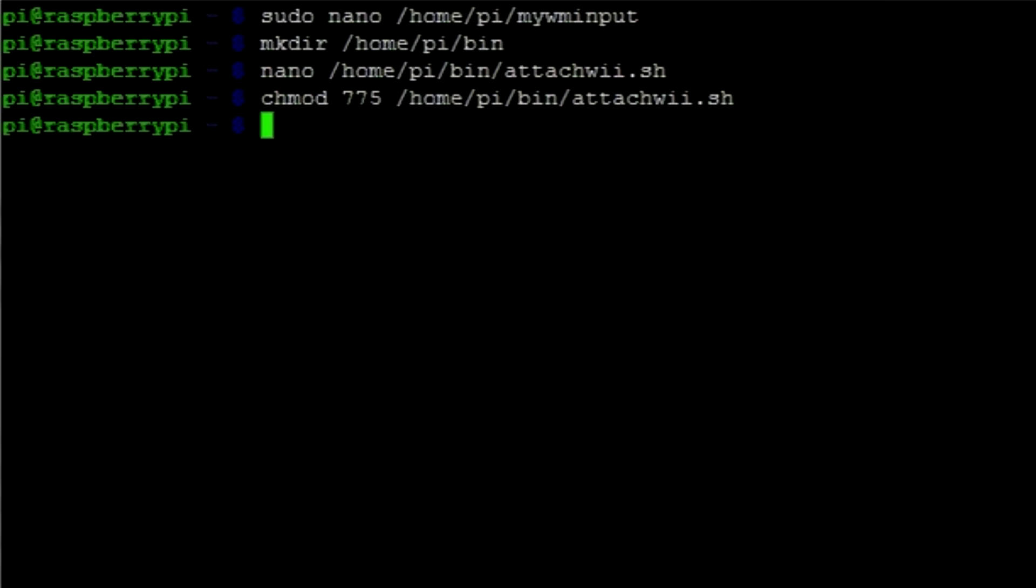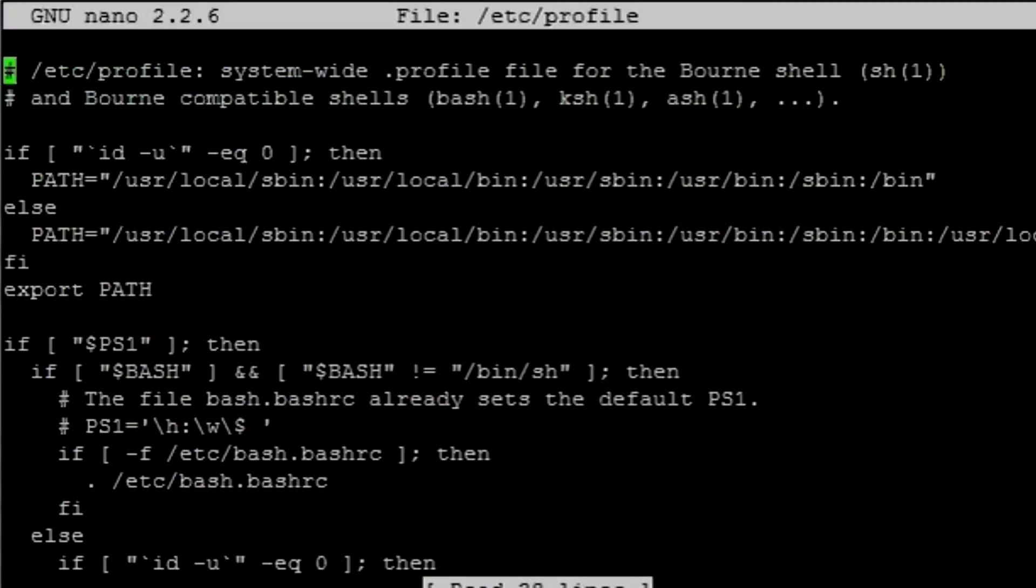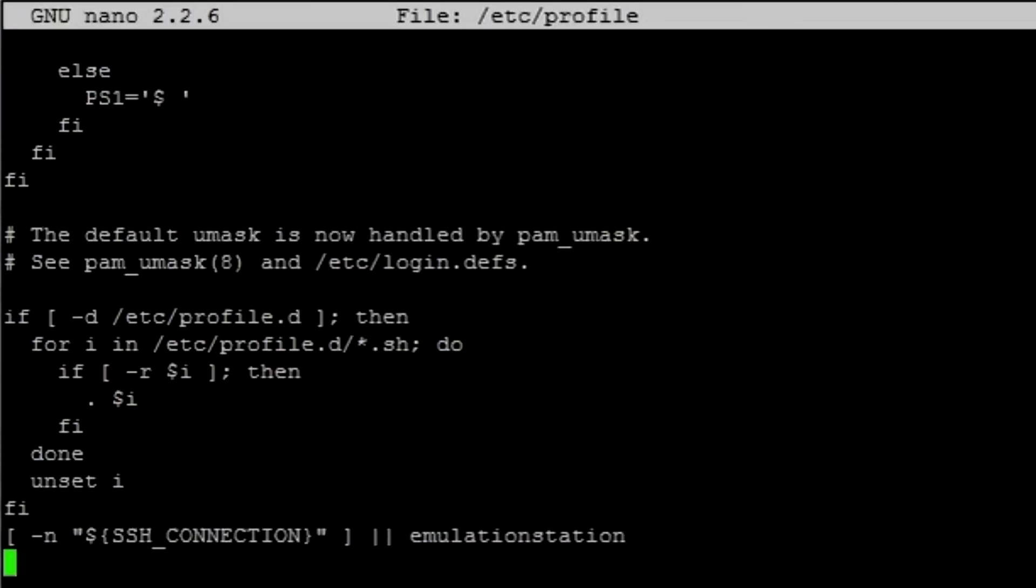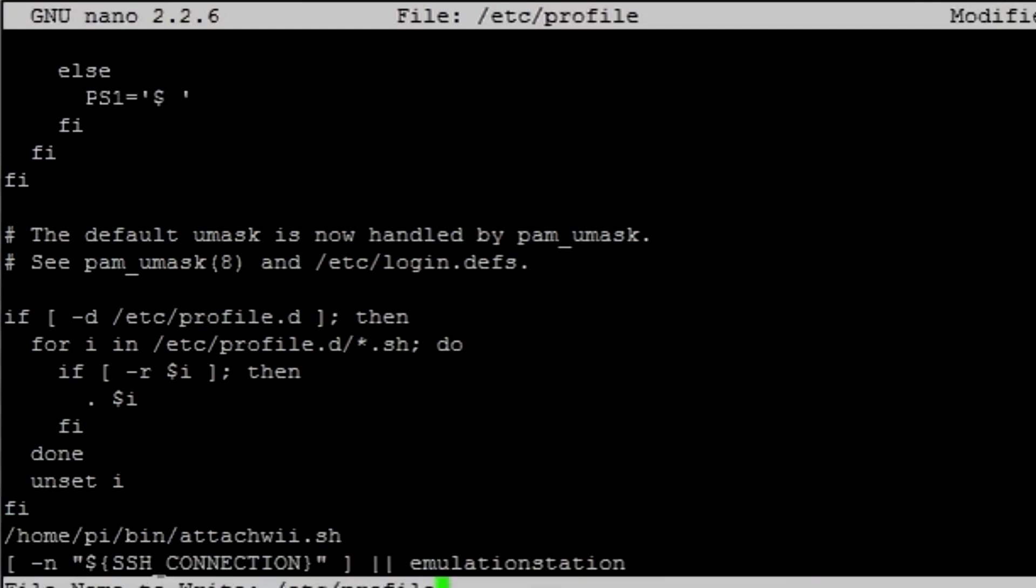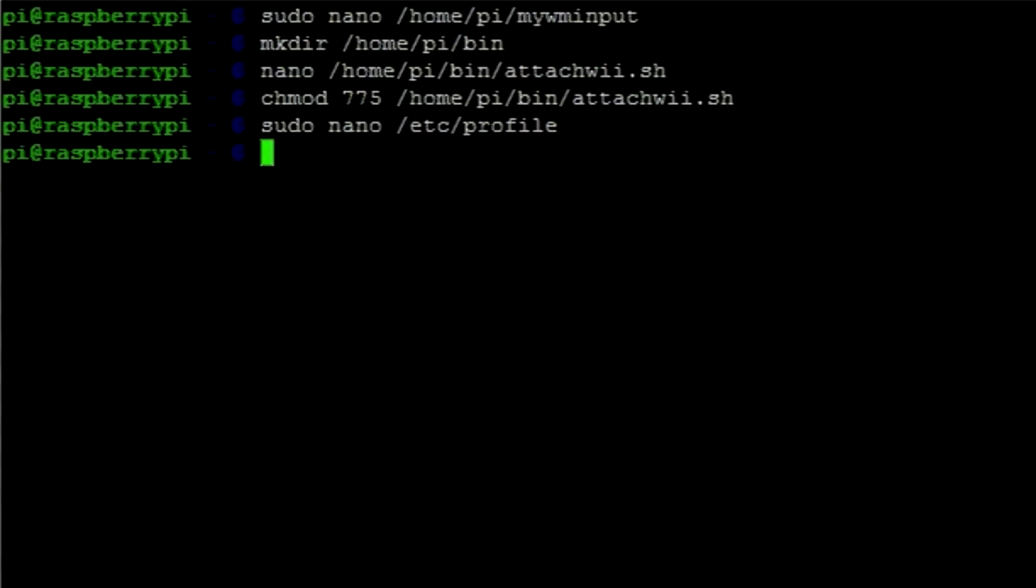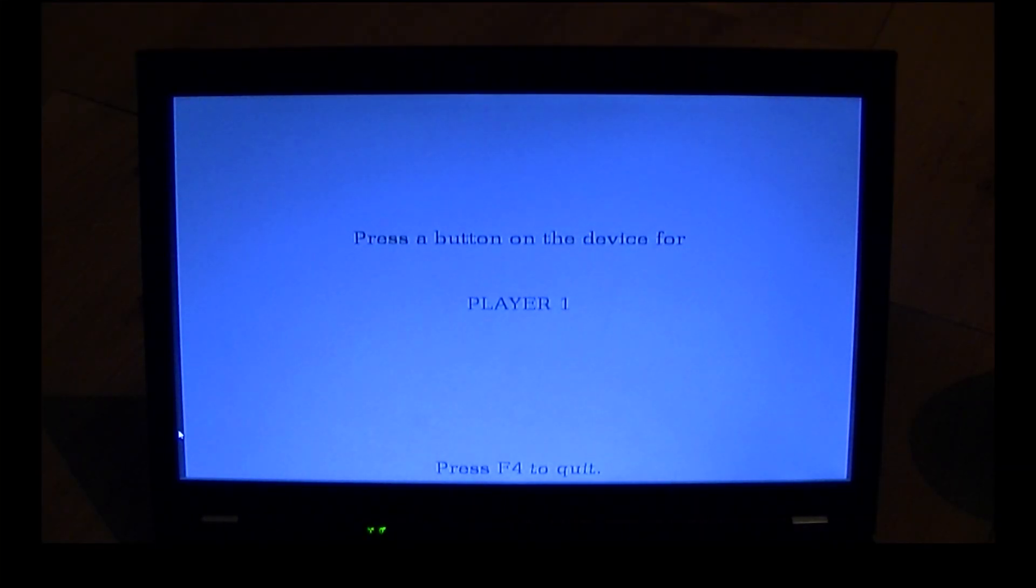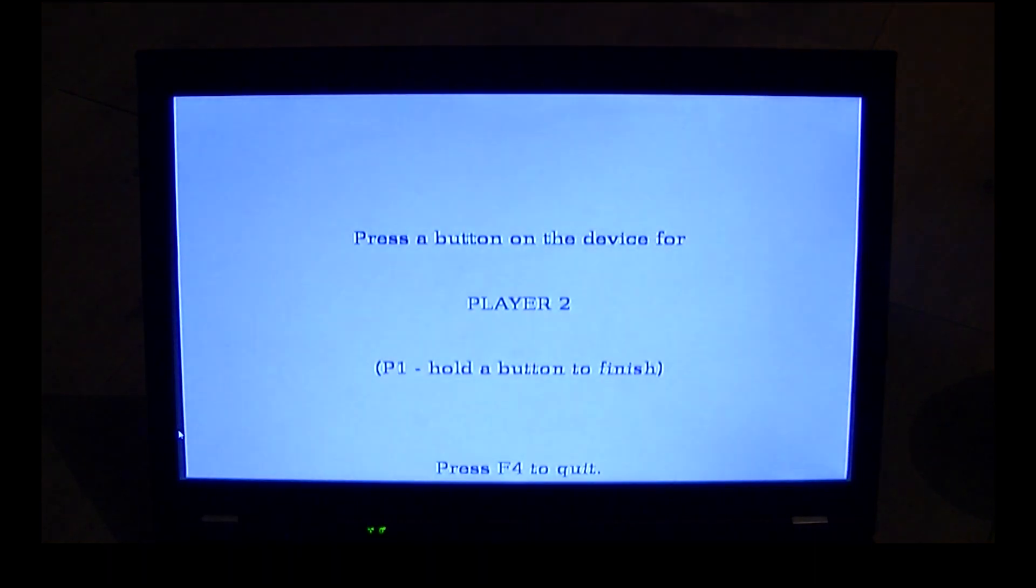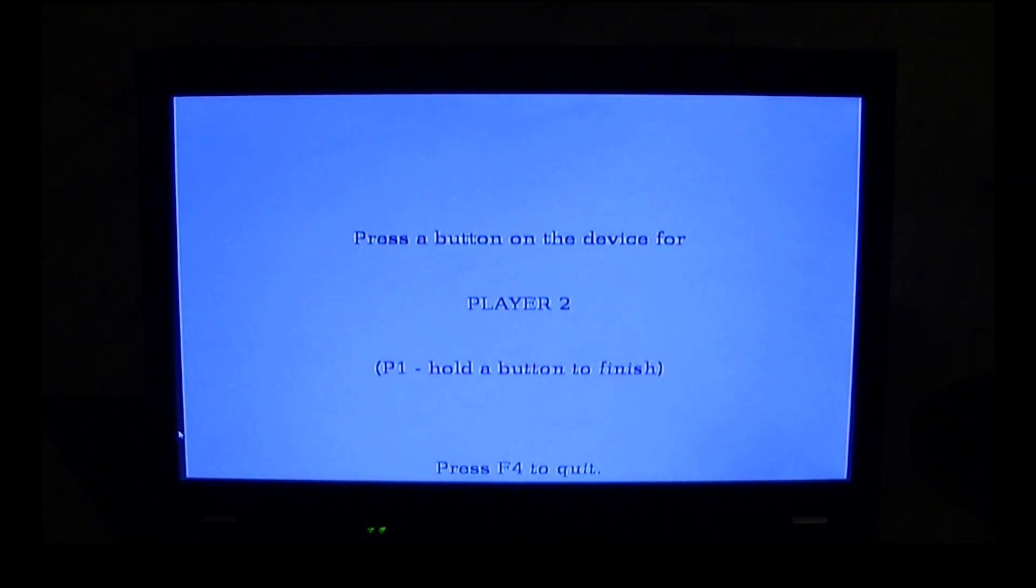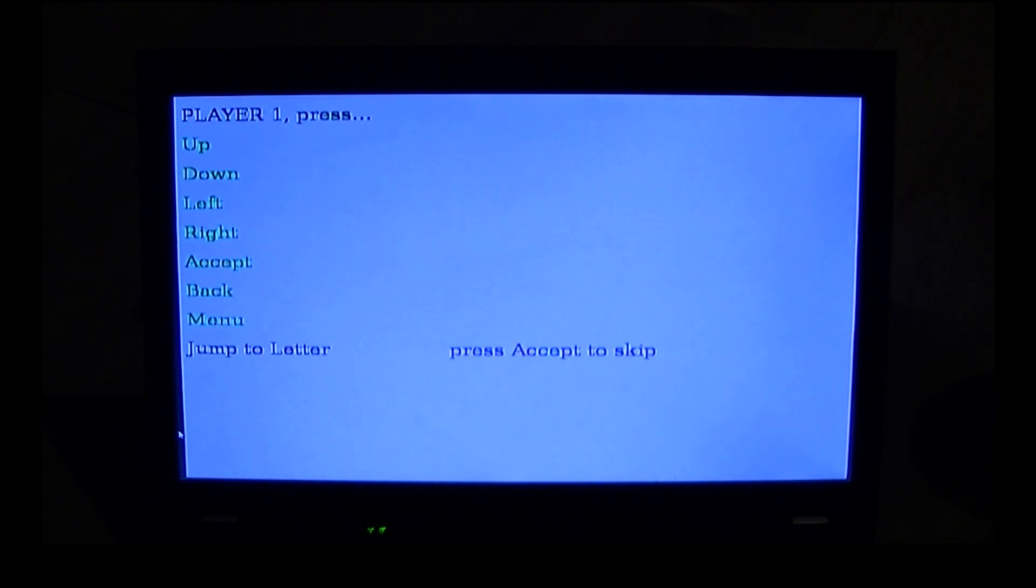We need to add a line into the profile of the system so that our script gets called when the system boots up. So in order to do that we're going to do sudo space nano space forward slash etc forward slash profile. We're going to scroll right down to the bottom of the file and just before the last line that mentions ssh connection we're going to paste in forward slash home forward slash pi forward slash bin forward slash attach we dot sh. We're going to press ctrl x and then y and enter so that the file gets saved and then we just need to do sudo reboot. As soon as retro pi has finished booting and you can see emulation station you can press the one and two buttons on your controller and that will then sync up to the system. Now you can see here that i'm scrolling along and we're going to play a bit of sonic and knuckles just so that i can show you my terrible sonic skills and also the fact that it is actually working.